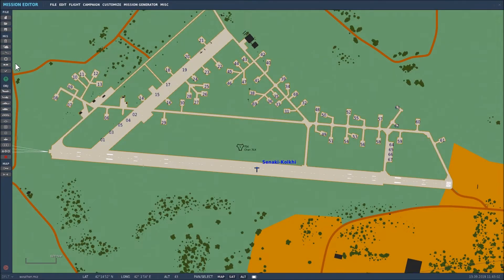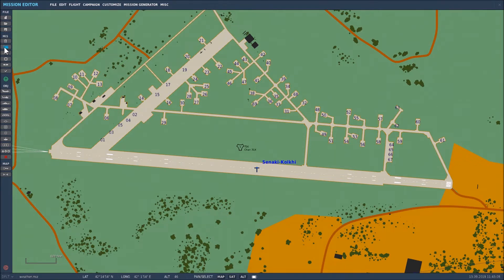Here we are back in the Mission Editor and I'm going to select the cloud with the clock next to it — that's Create Weather Conditions. So we'll click on that.